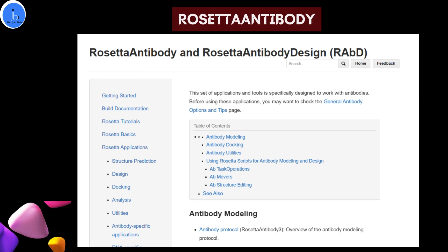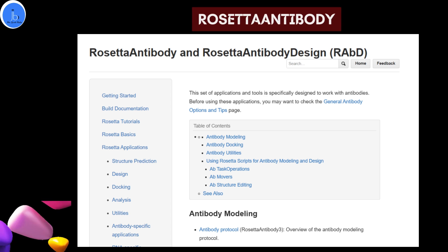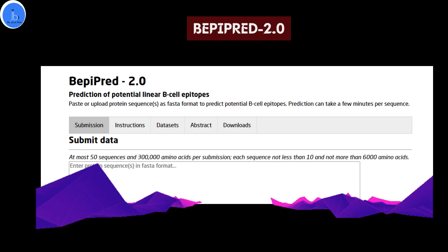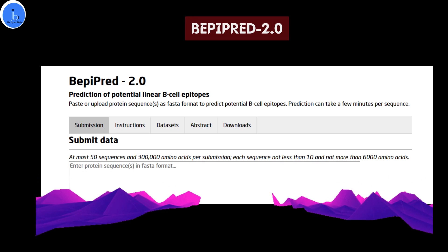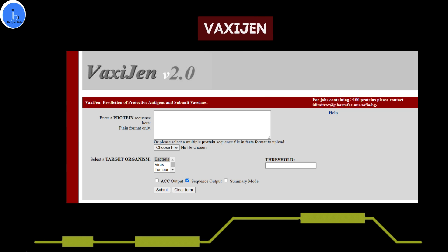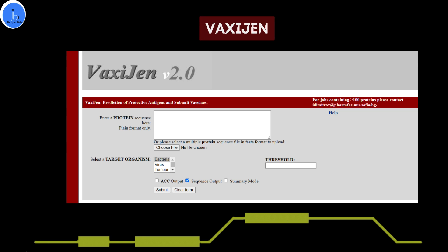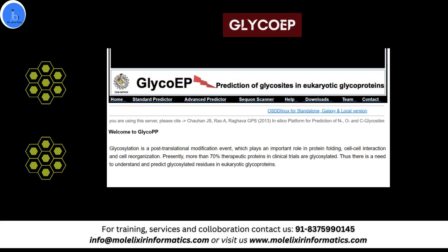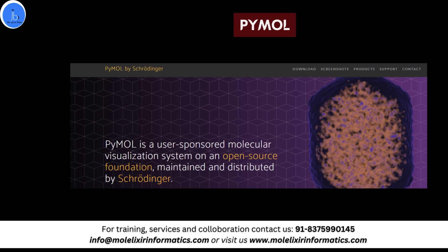You may also try Rosetta Antibody, which can be utilized for antibody-antigen interaction modeling and for analyzing and optimizing antibody binding for vaccine development. You may also try BepiPred 2, which can help in B-cell epitope prediction and to identify regions likely to induce immune responses. You may also try VaxiJen for prediction of antigenicity and assessing the likelihood of a protein to be a vaccine candidate. You may also try GlycoEP for glycosylation site prediction and understanding glycosylation patterns in vaccine design.